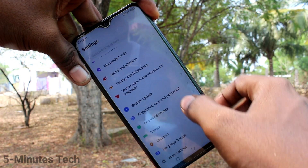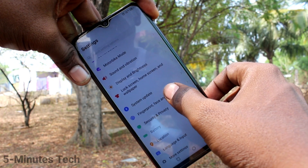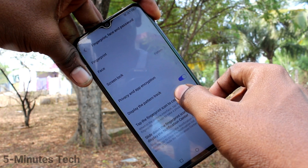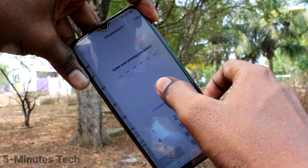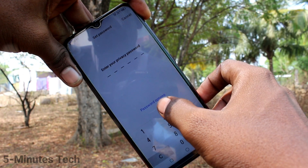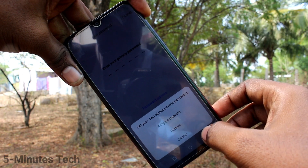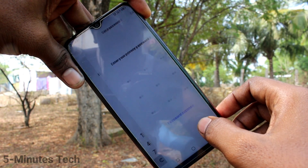First of all, go to the settings in your phone and click on Fingerprint, Face and Password. Click on Privacy and App Encryption. Click on Password Options.